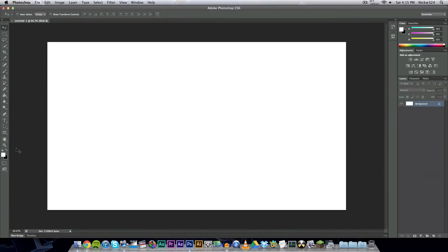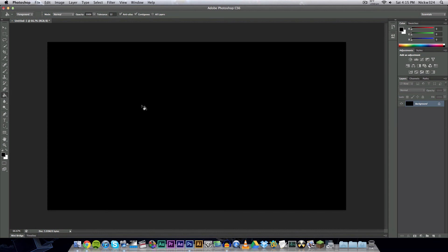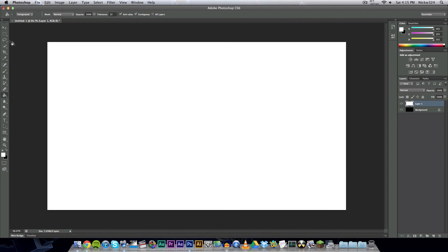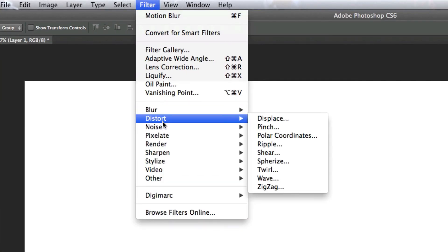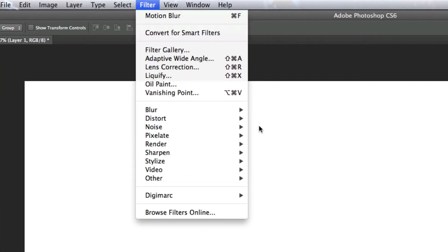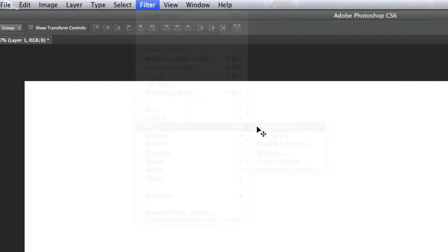So click OK first of all, and then we want to grab our paint bucket tool and fill the background in with the color black. Next we want to create a new layer and fill that layer in with the color white. Then once that's done, we're gonna go up to filter, noise, and add noise.